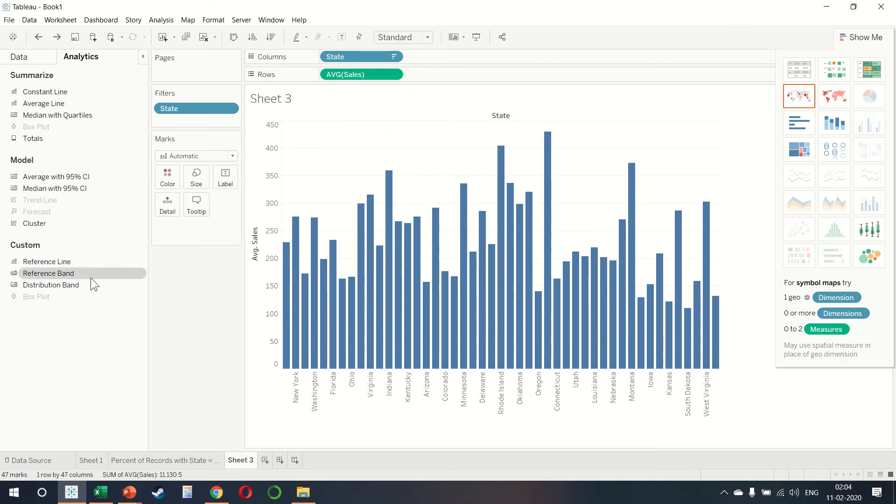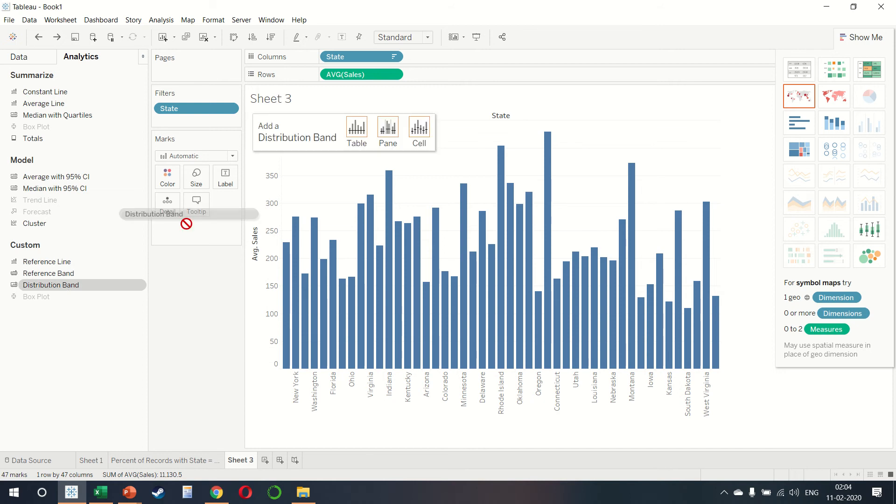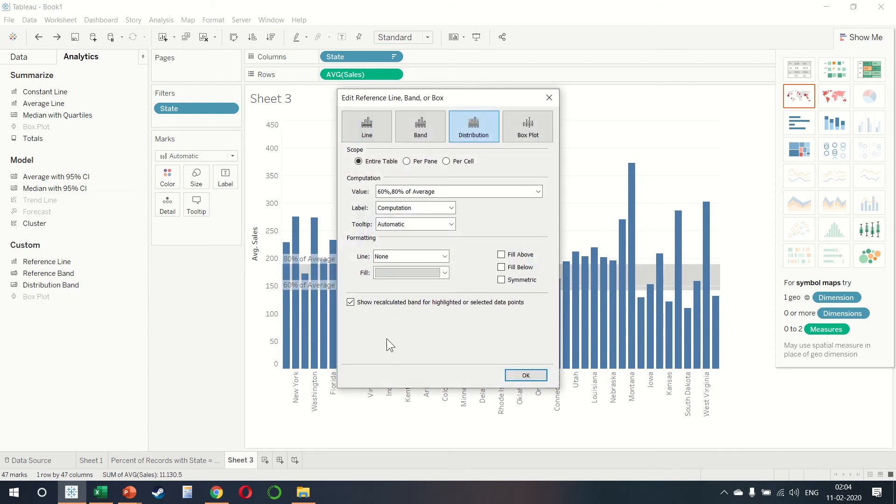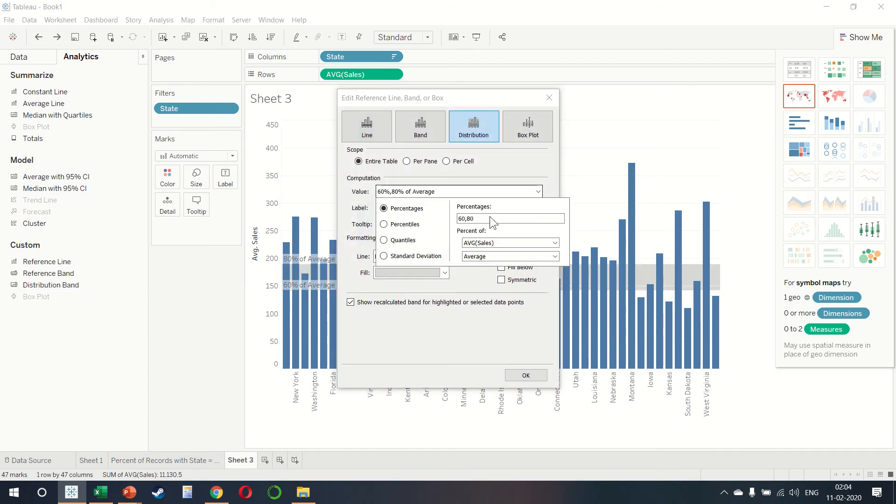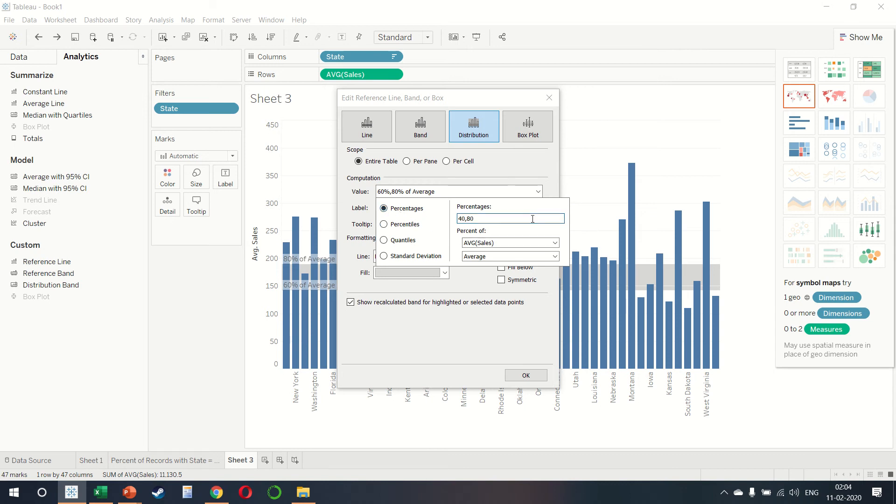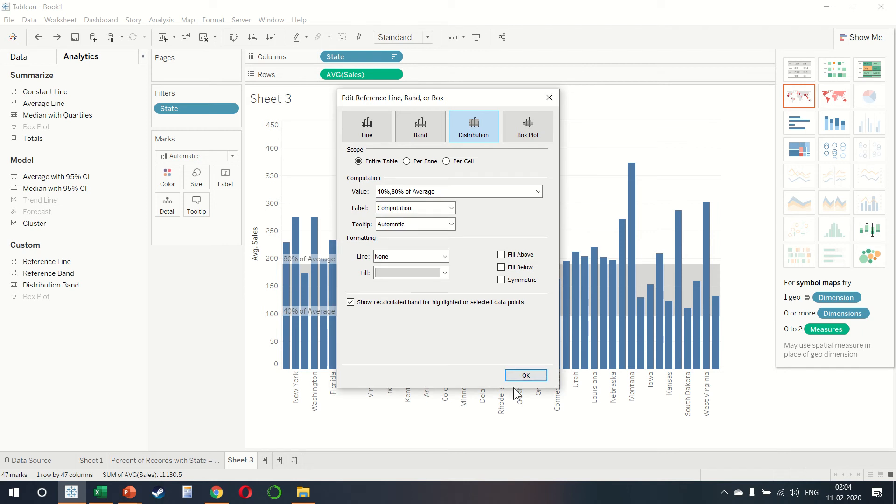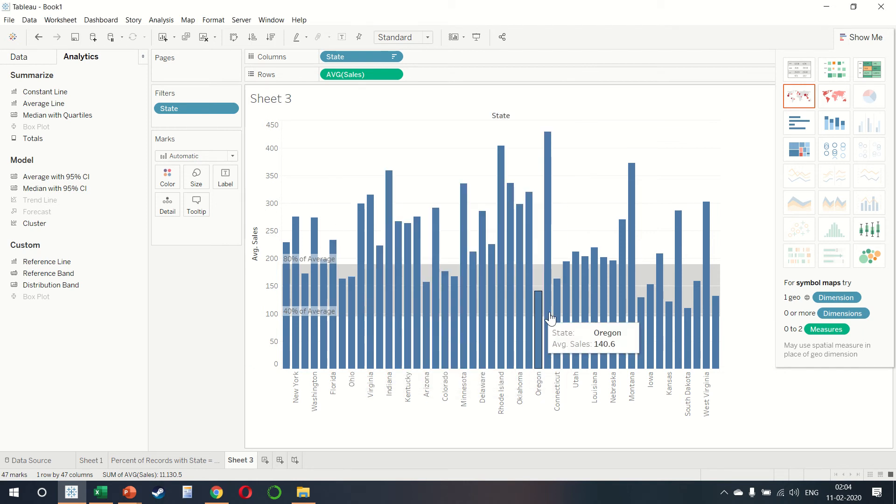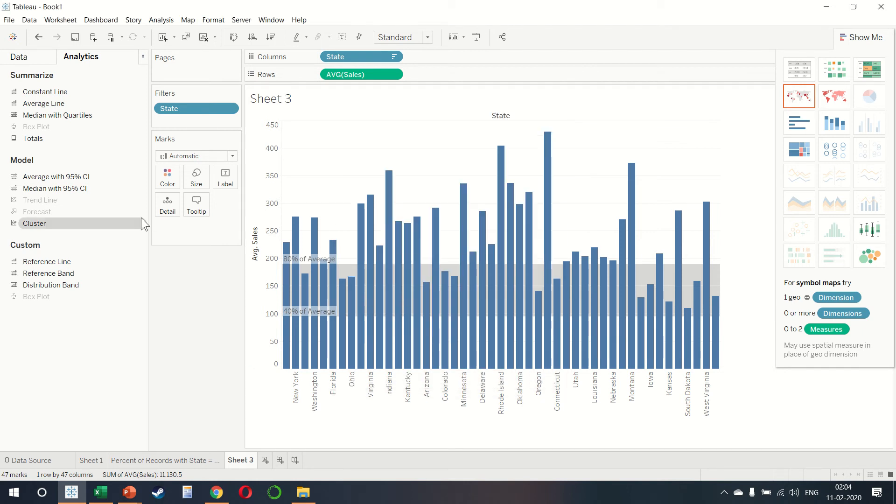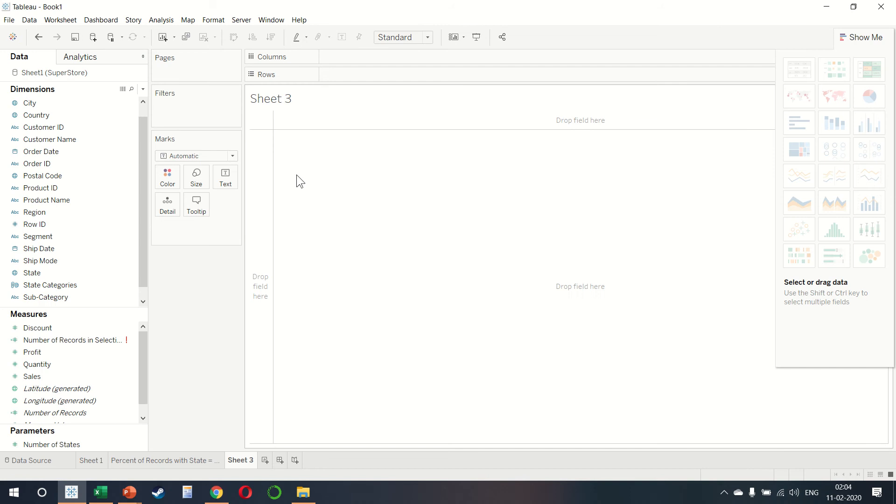In certain cases, we might also want to choose a distribution band which allows us to see all the values between, let's say, 40 and 80% of average sales. We have lots of other options for percentages and standardization. Looks excellent. Let us cancel this.